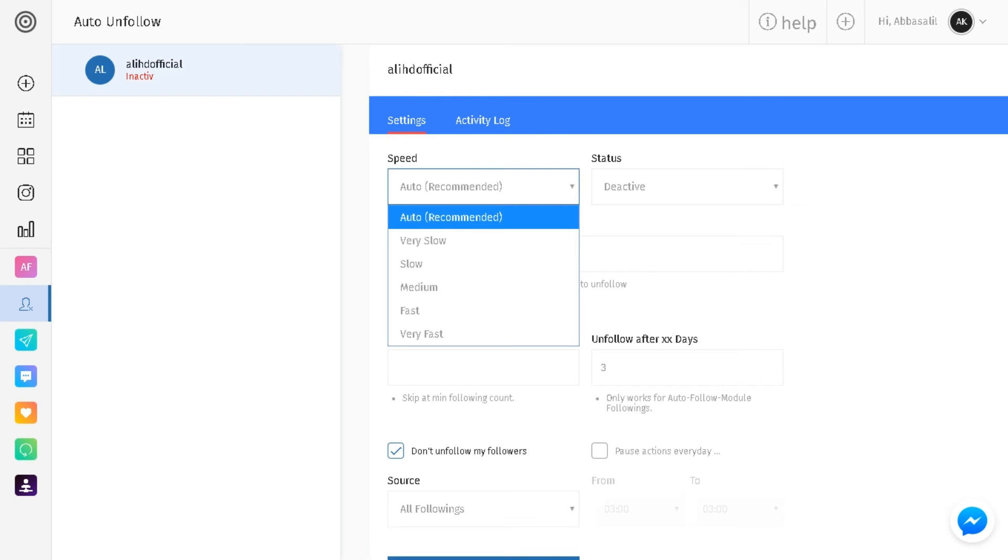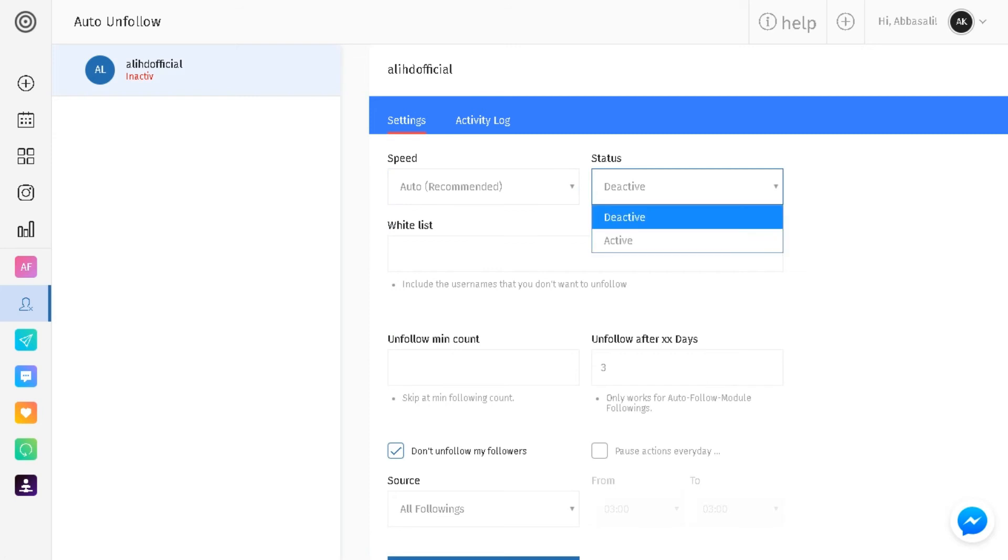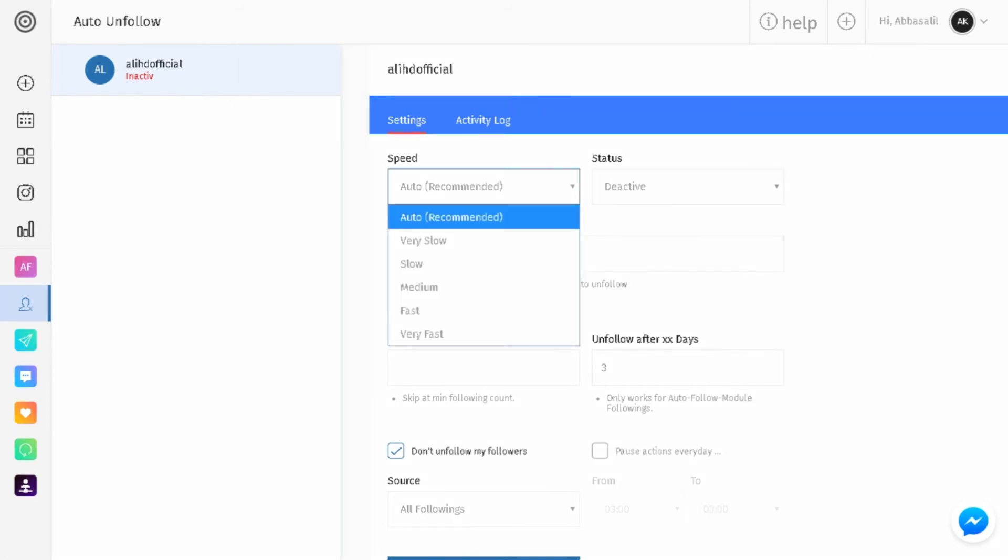Once again, speed. If you did auto, do auto. Just match the speed you used on your follow. So I used auto in the last one, I'm gonna keep it at auto as well. So that means that it will automatically be unfollowing the same amount of people that followed a day or two later.